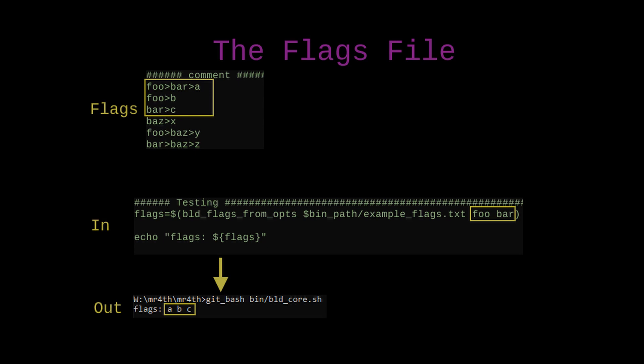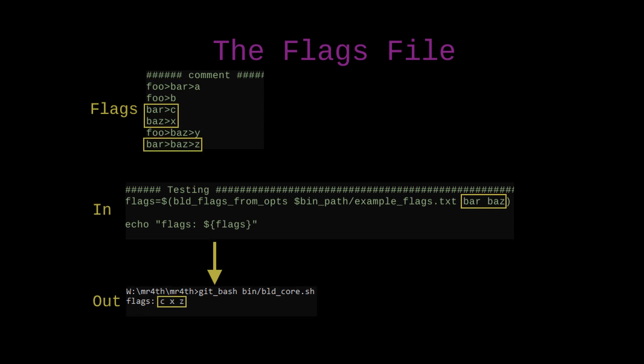And the rule is that a line passes or the flag on a line gets included in the return if all of its filters are included among the options that were passed. So you can see here whenever I pass a set of options, the flags that come back are the flags that are sort of possible to reach by going through the filters that are enabled by those options.